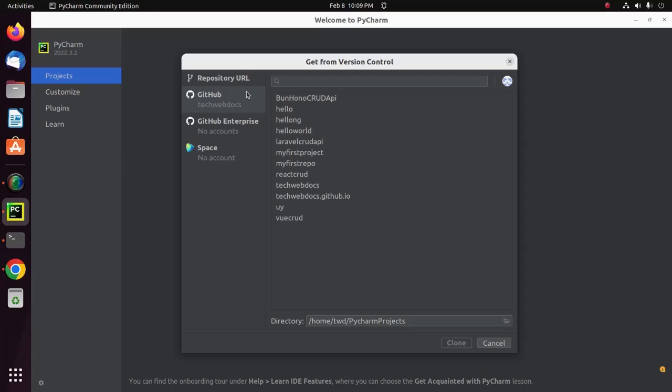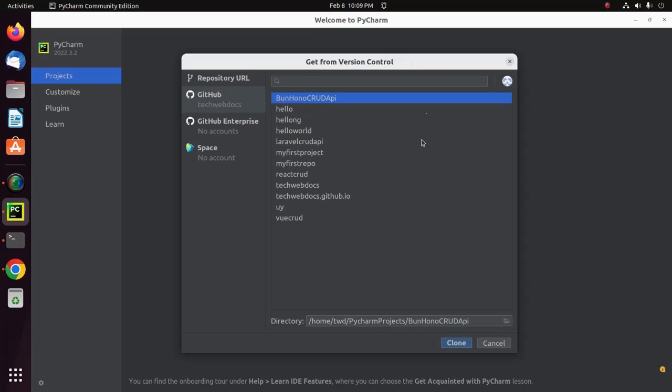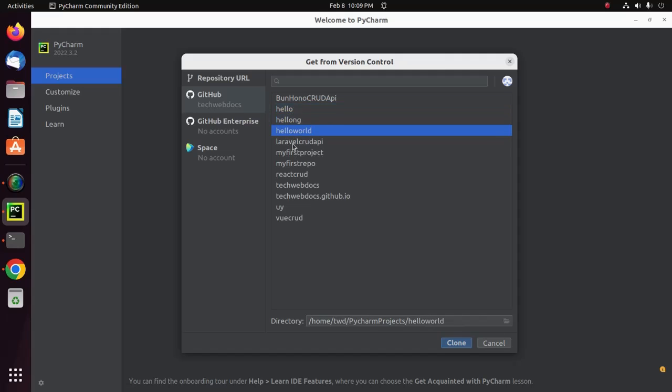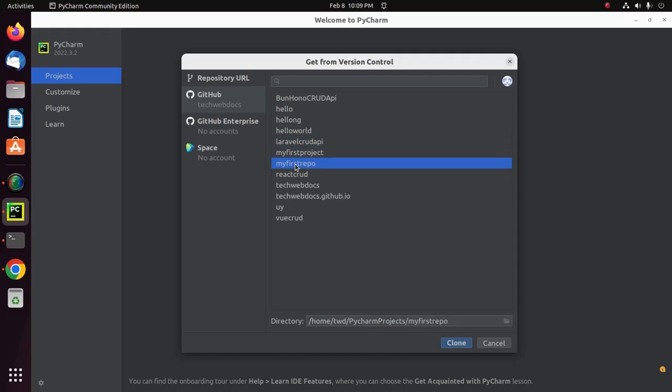Here you will see all the repositories of your GitHub account. From here you can clone a specific repository by selecting the repository you want to clone into your local machine.